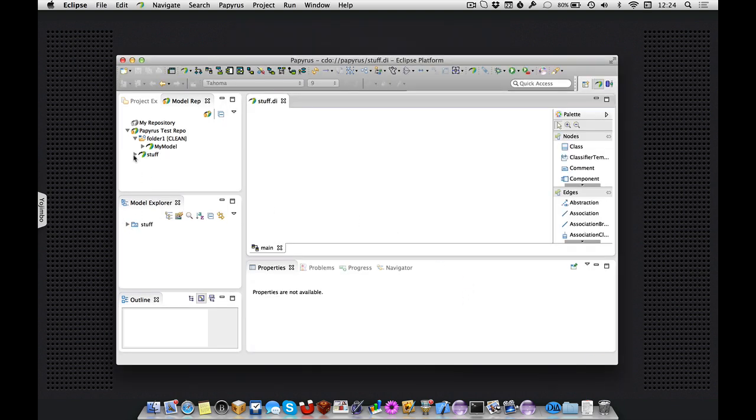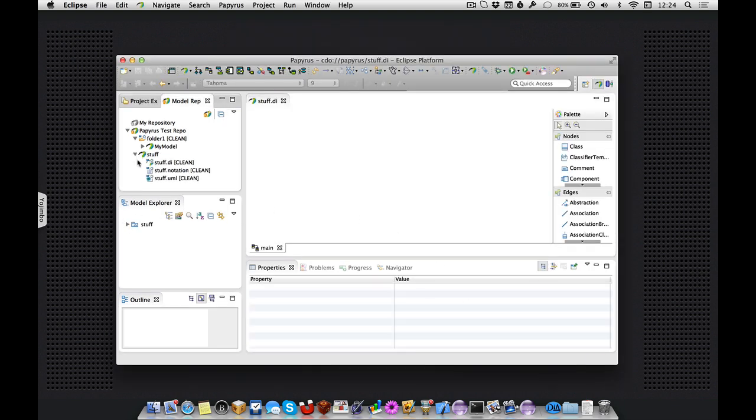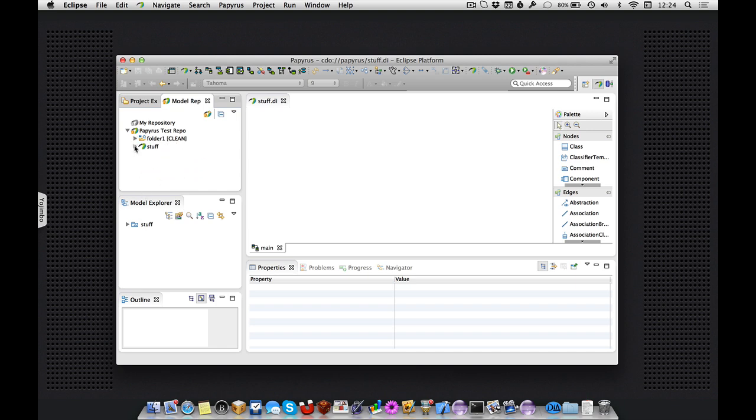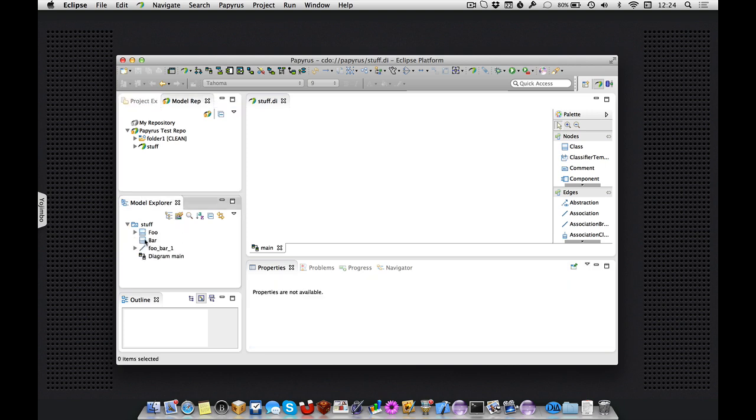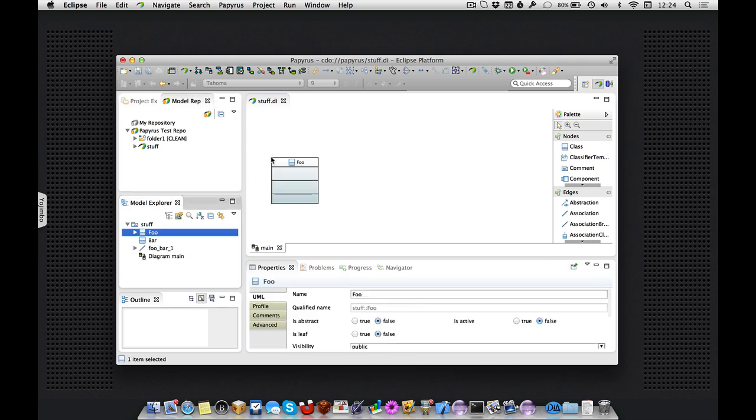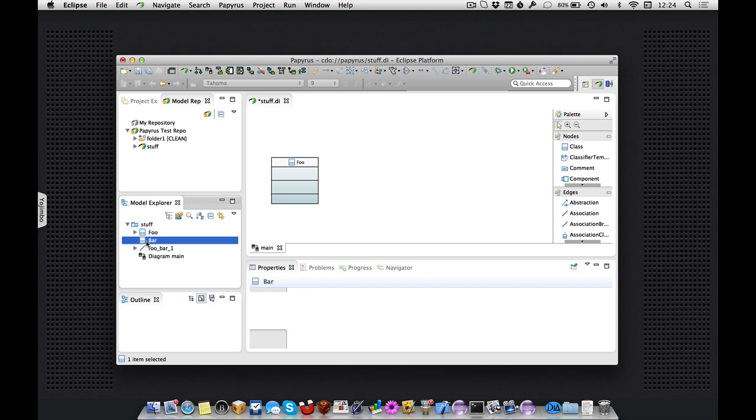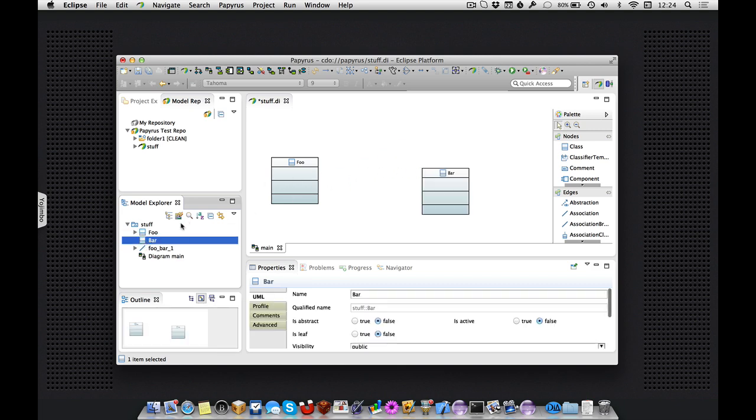And here now we see our UML resource has acquired some friends and looks like a Papyrus model. And indeed it is, of course.